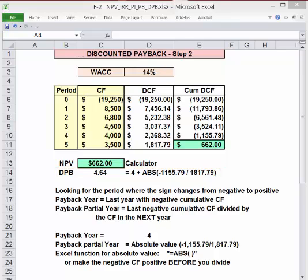Discounted payback will always be longer than regular payback. A project may pay back on a regular basis but not on a discounted basis. A project with a negative NPV may pay back on a regular basis but will not pay back on a discounted basis.